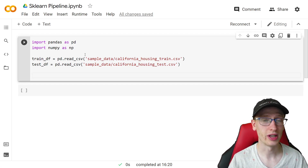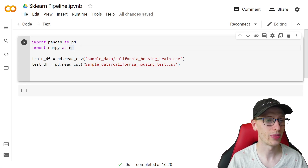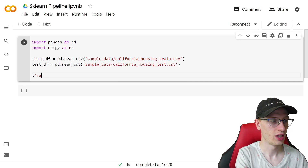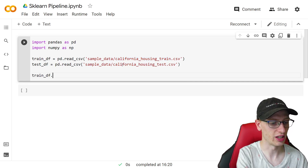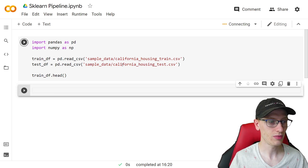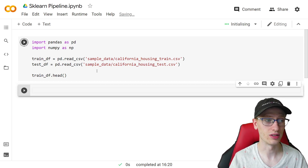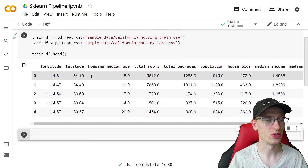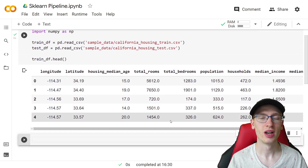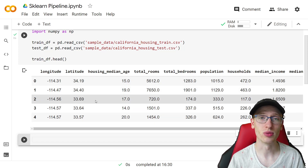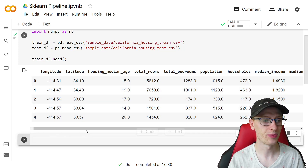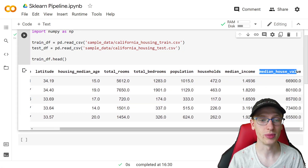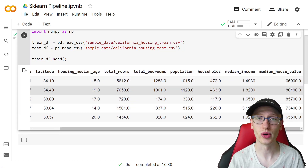I already have here import pandas as pd, and train_df and test_df for the California housing dataset. We can look at train_df.head() — it has longitude, latitude, housing median age, total rooms, and more. Each row is a different location in California, and we're going to be trying to predict the median house value. That's a regression problem.